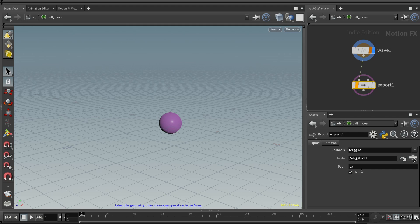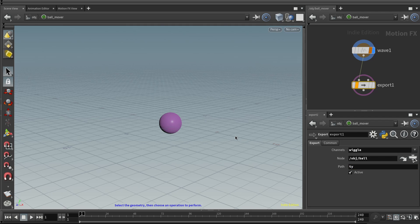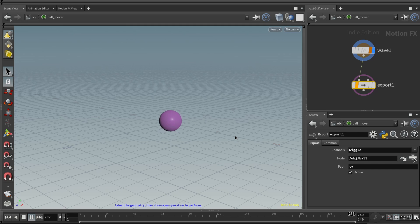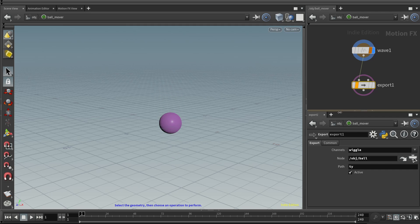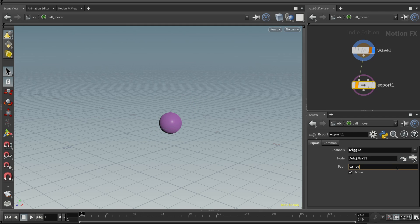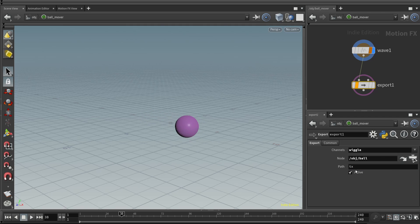We can actually change our mind and say we'd like to export this not to TX, but how about to TY. Now we play it back. You see that waviness has been applied to the TY position of the TY parameter of this purple ball. By the way, if you want to get really fancy, you can say export the wiggle channel data to both TX and TY. That's kind of a nifty thing. But for now, let's stick with TX.